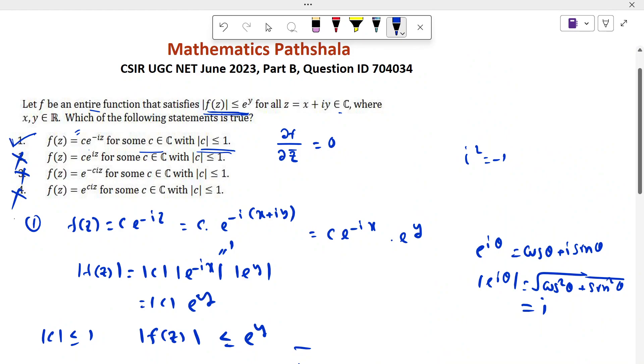So option one is the correct answer. Thank you for watching this video. Please subscribe to our channel and support.